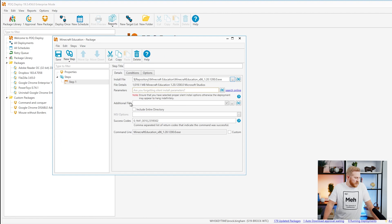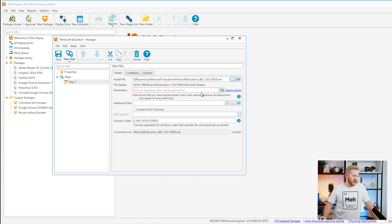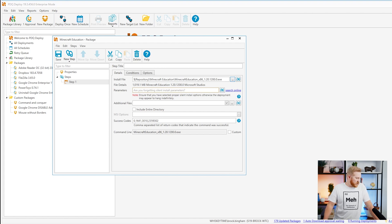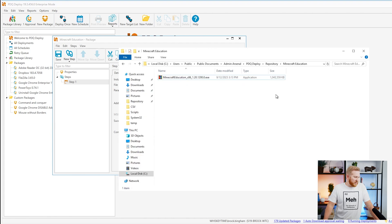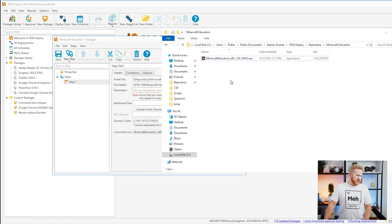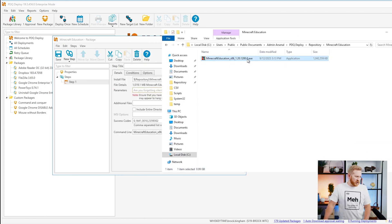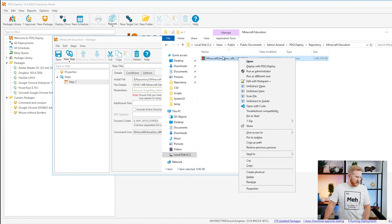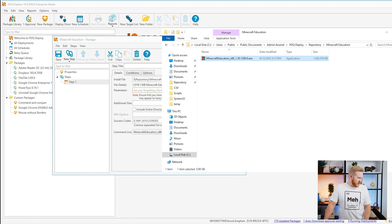The last thing we need to do is make sure we're adding our parameters here. We need our silent parameters so we're not freaking a bunch of people out when we deploy a package to them. So let's go ahead and grab that. Microsoft makes it easy. We've got a repository here with our executable. What I'm going to do is shift and right click on the executable, and I'm going to copy this path.